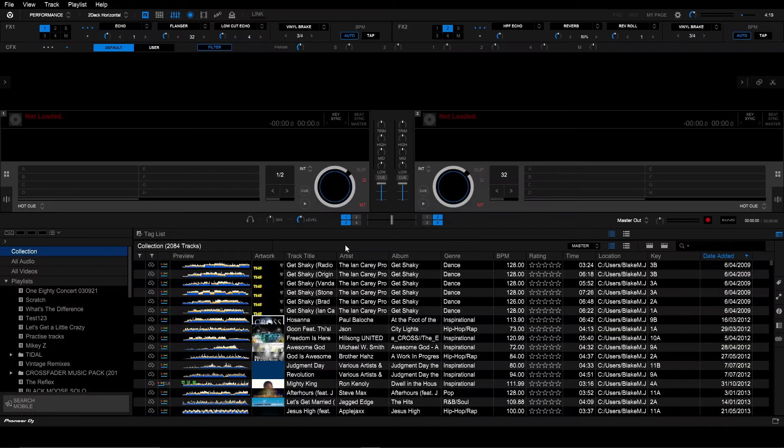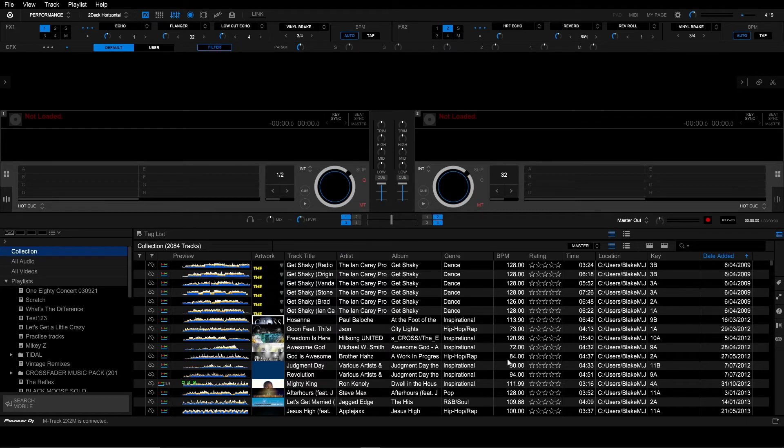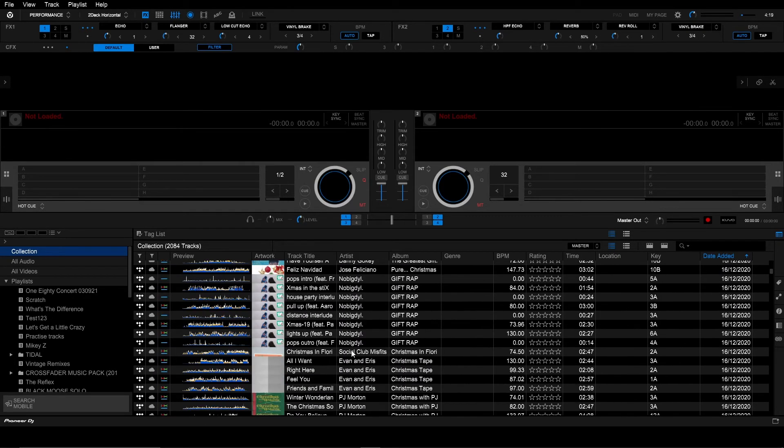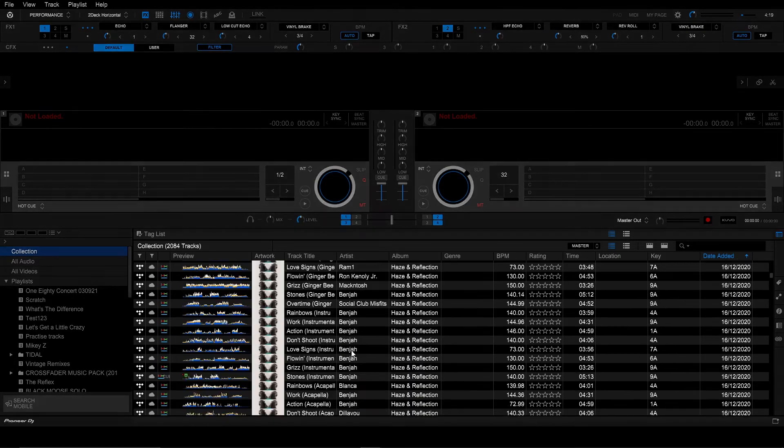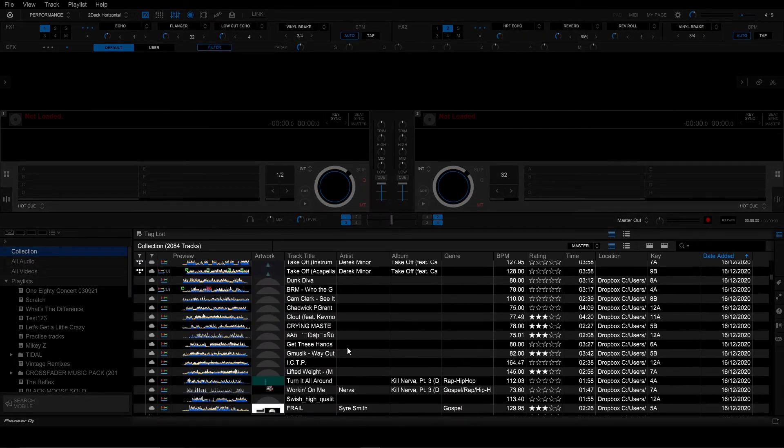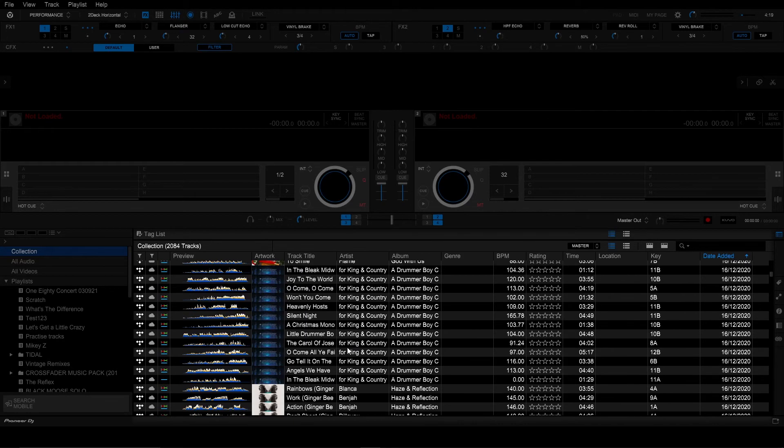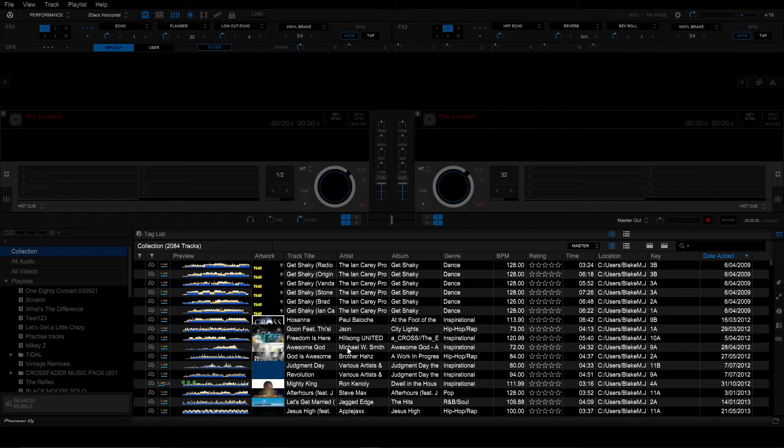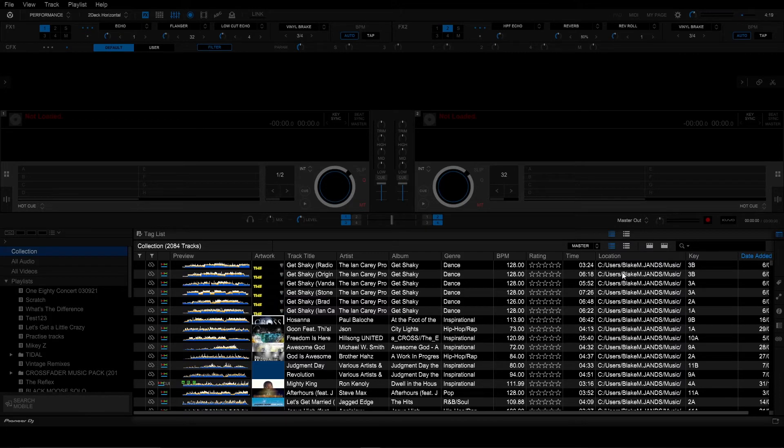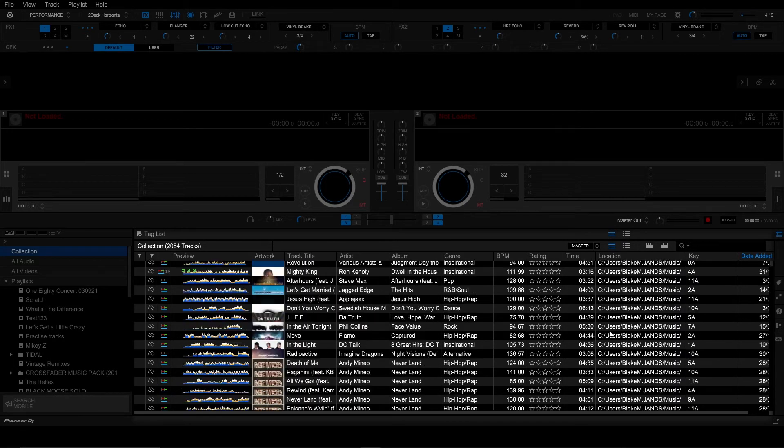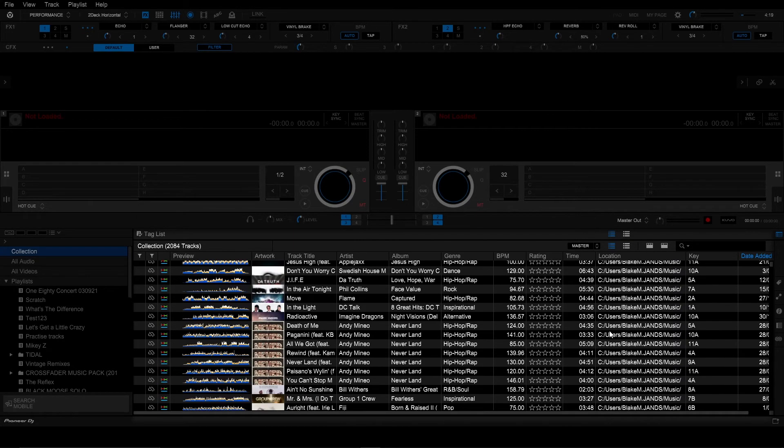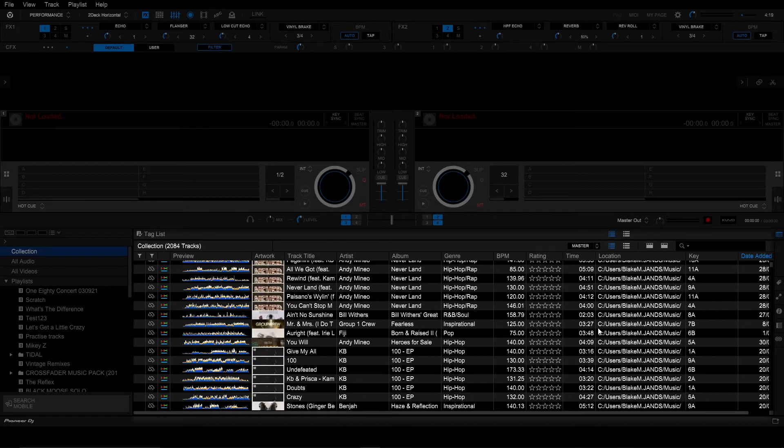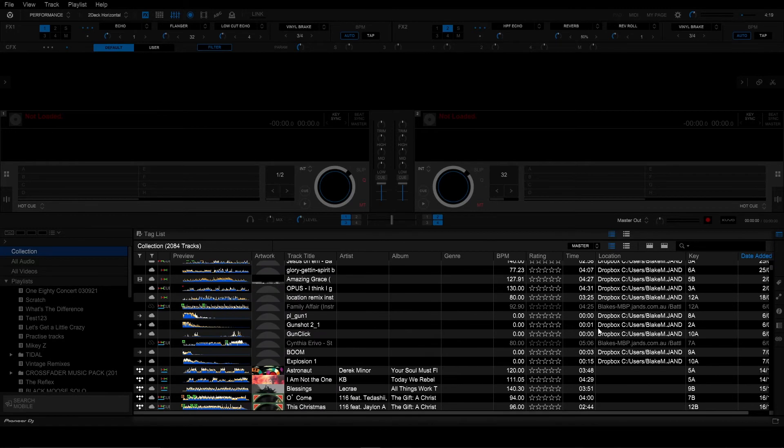After you've opened Rekordbox up again I've got my library restored on my PC. You'll notice the playlists, the tracks in the collection as well as the stream tracks. When you're backing up your library if you have stream tracks that you've added hot cues and playlists in the Rekordbox backup and restore function will keep that metadata and that will roll over to your new device.